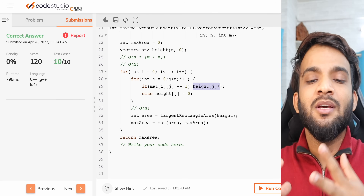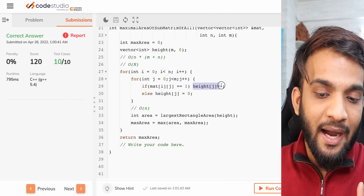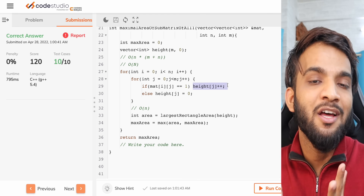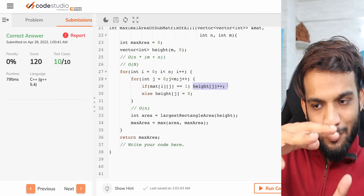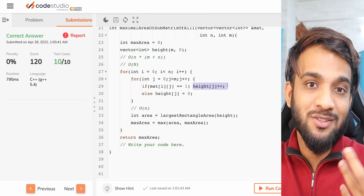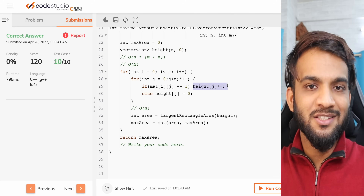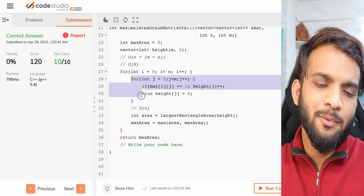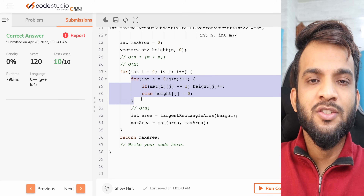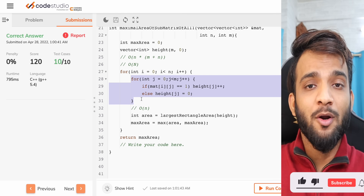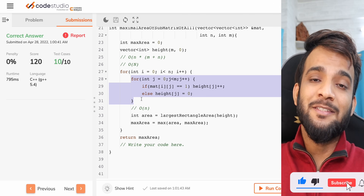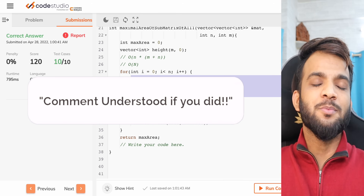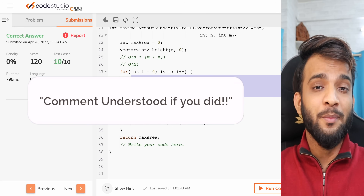The reason this problem is in the dynamic programming playlist is that we memoize past heights and do height++ to increase the histogram length — we're using past information to build upon. That's why this problem can be categorized under dynamic programming. I hope I was able to explain this hard problem. Please like the video and subscribe if you're new.